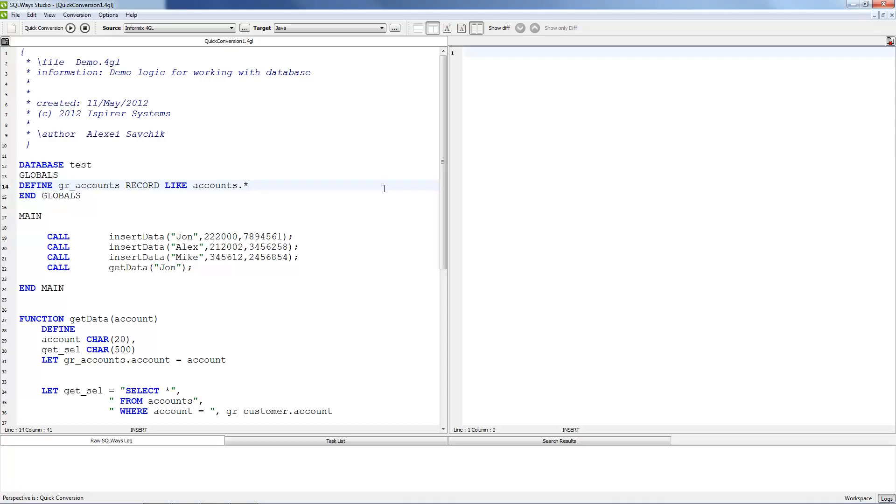Hello, this is Roman Recon from iSpy Systems. Today I will show you a demo migration from Informix 4GL to Java.